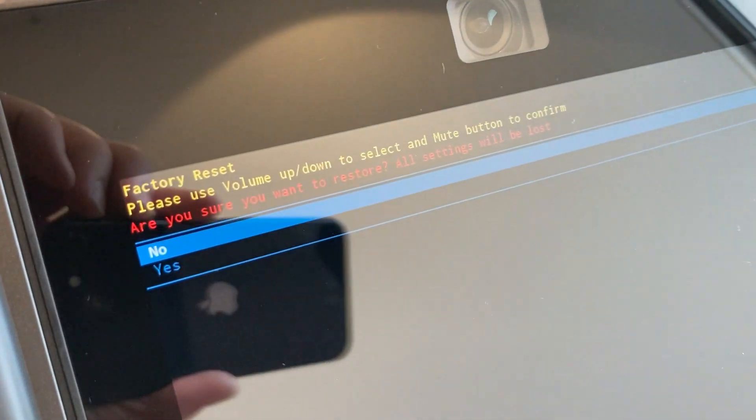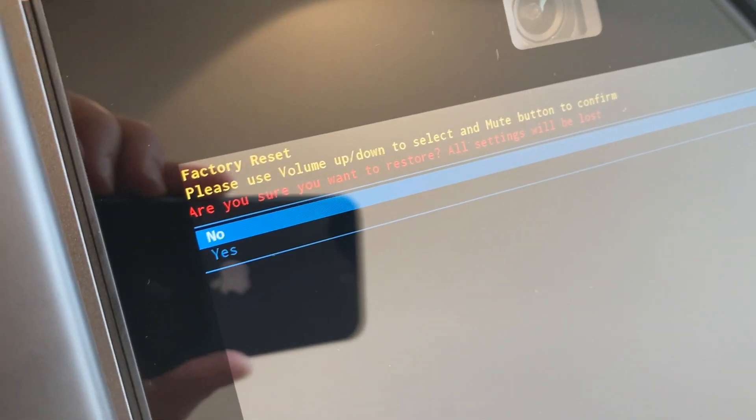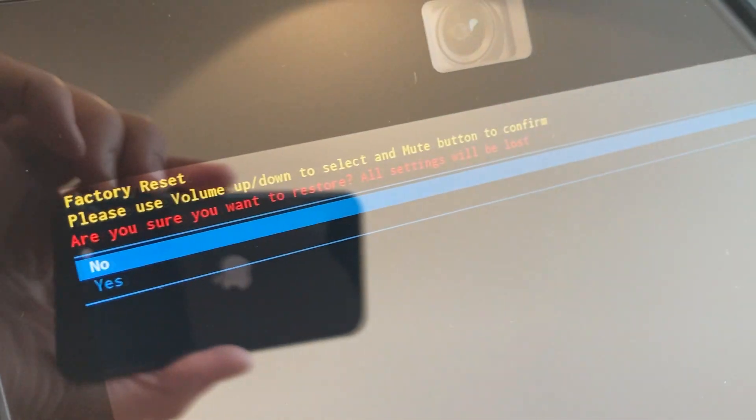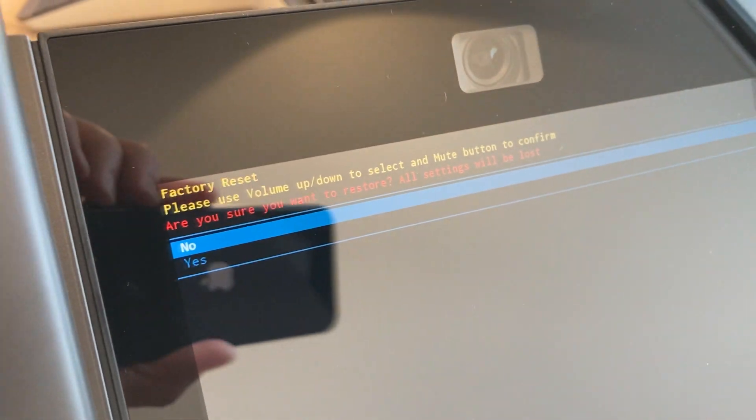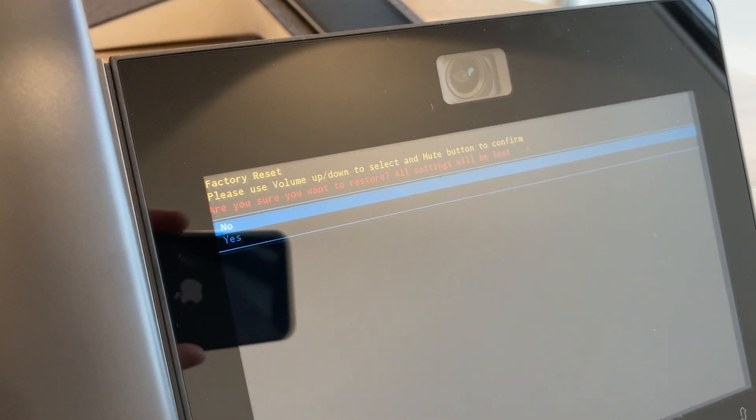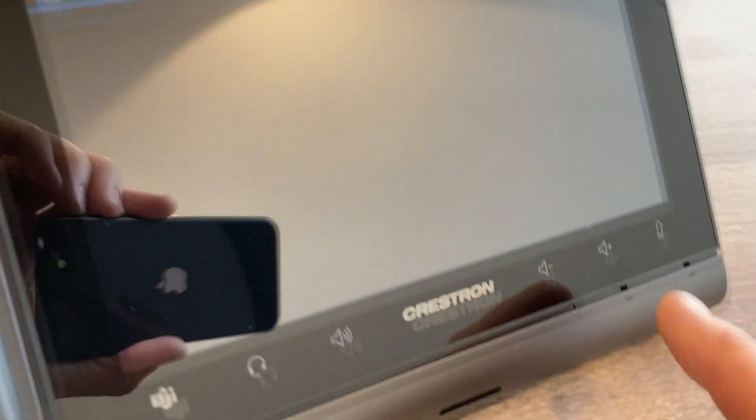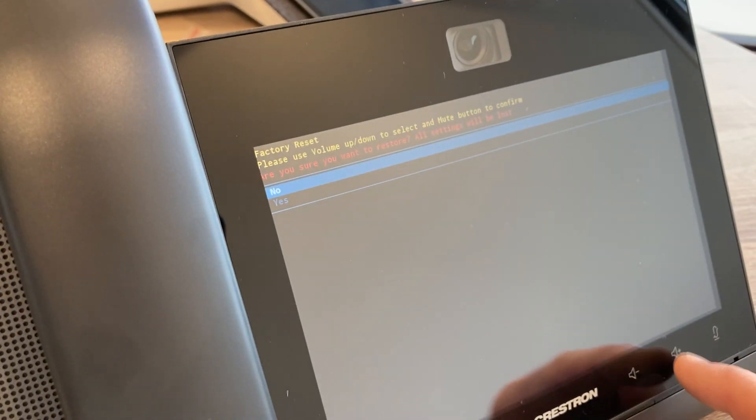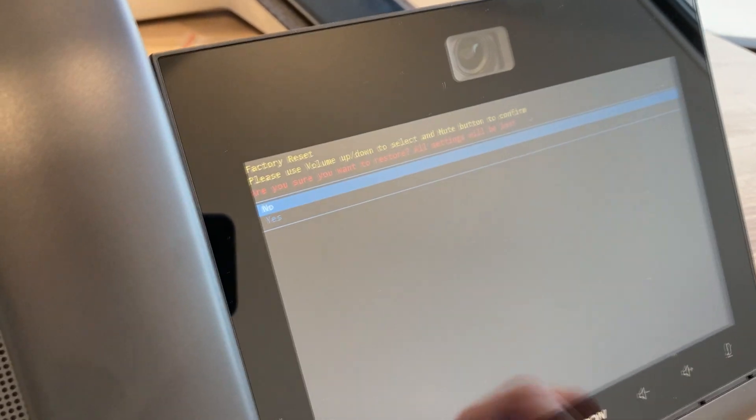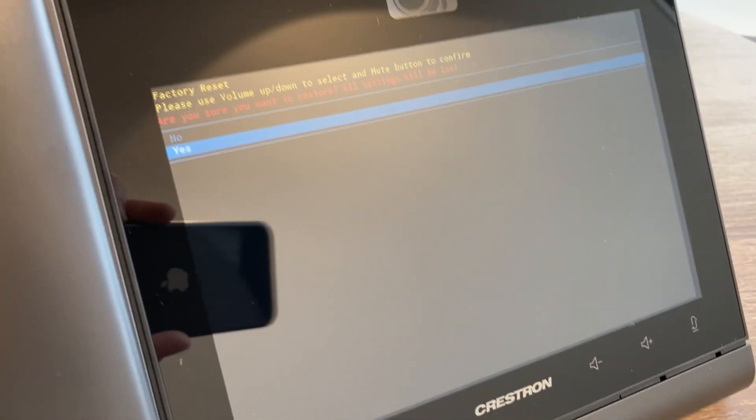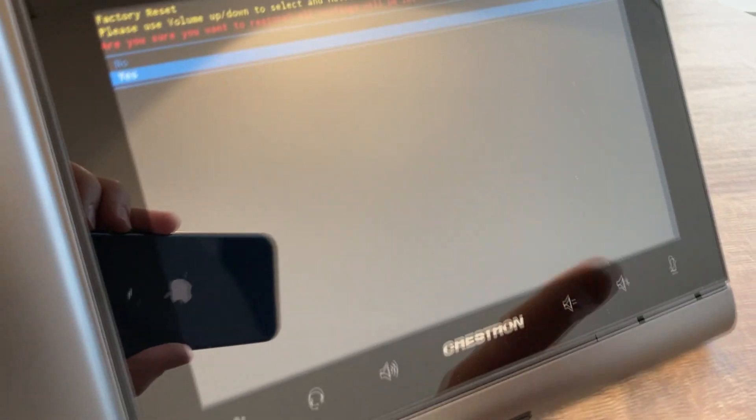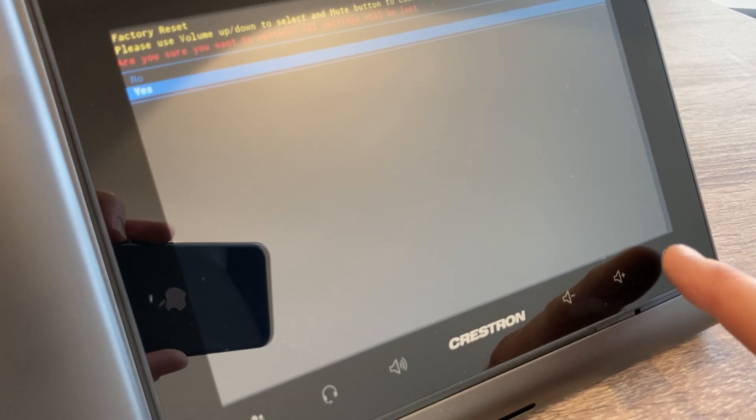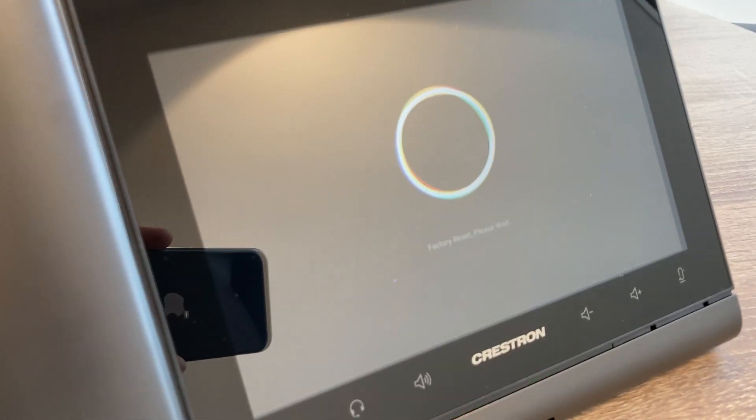You can choose no or yes for factory reset. You can use volume up and volume down to choose the correct option. I'm going to choose yes by scrolling between volume plus and volume minus. To accept and enter, press the mute key, and that will go through and factory reset.